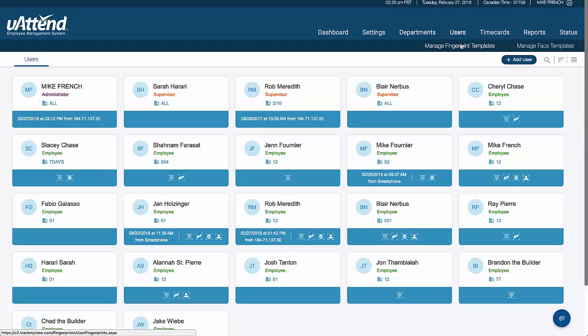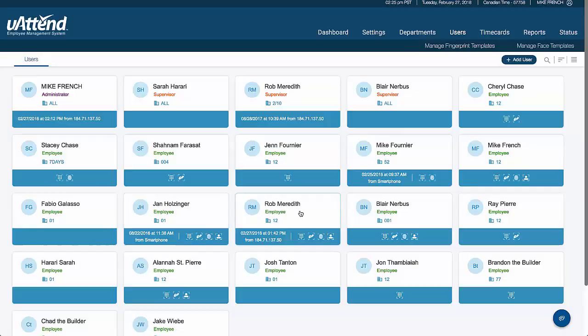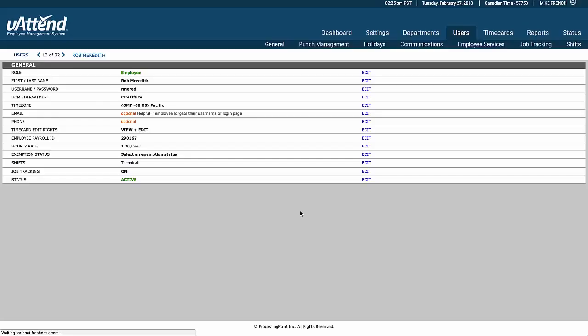If we look at the employees, and so if we go to one in here, we can see that this particular employee has a username and password for the software, has a home department, is based in the Pacific time zone. We can add an email address and send them reports.